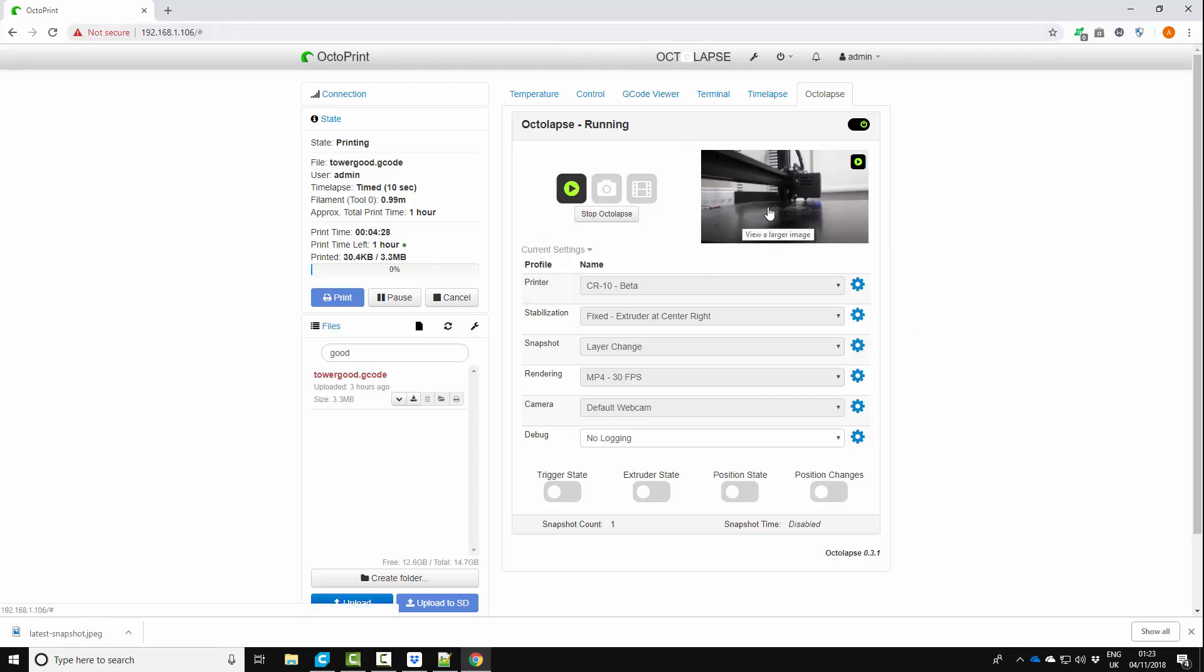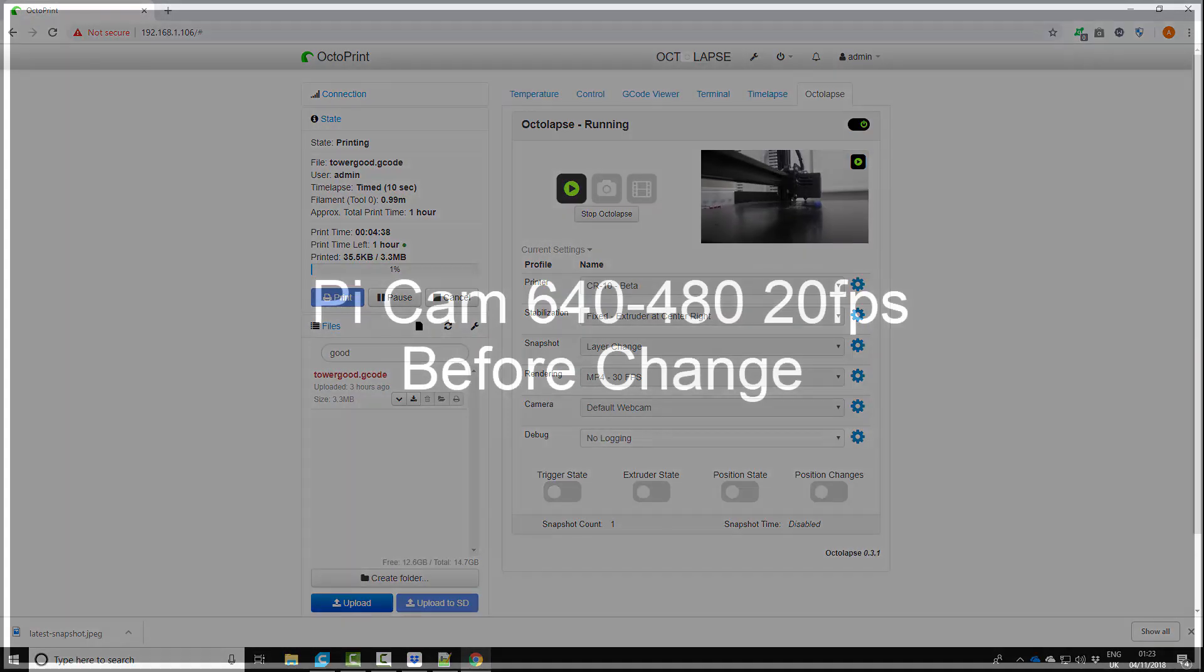The original timelapse I took was in the previous video but I'll show you the before and after results so you get a good idea of the improvement this makes.